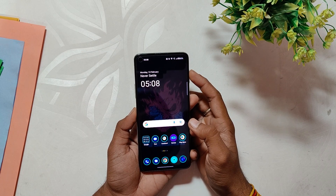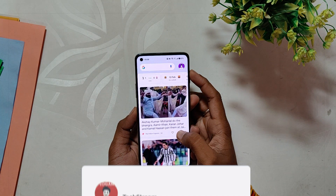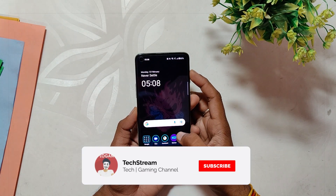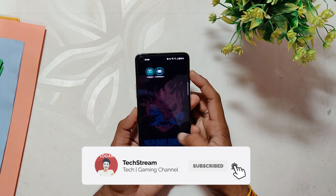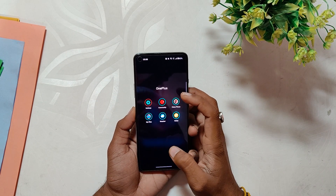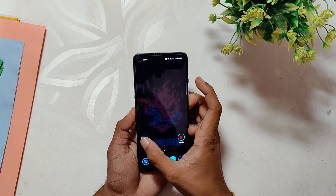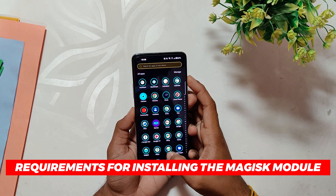We'll be using a Magisk module, which includes all the necessary components such as icons, wallpapers, and more to bring the cyberpunk theme to life on your device. To install this Magisk module, you'll need to have a rooted device with Magisk installed.